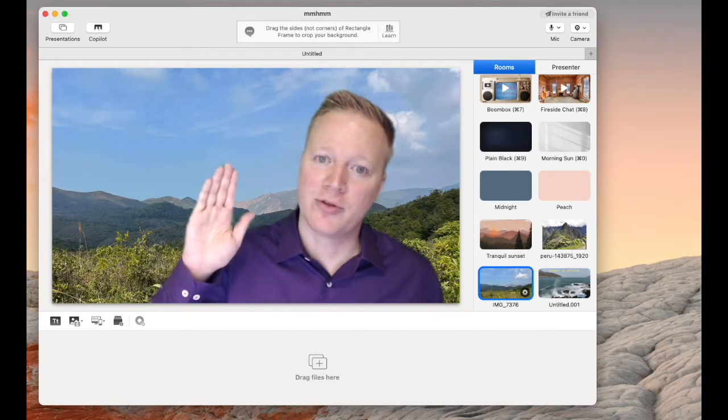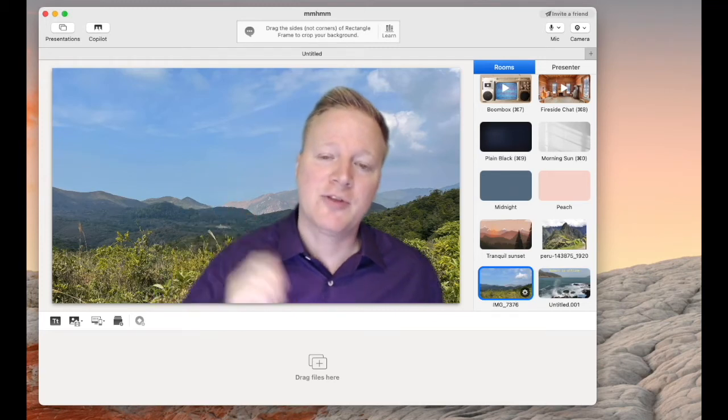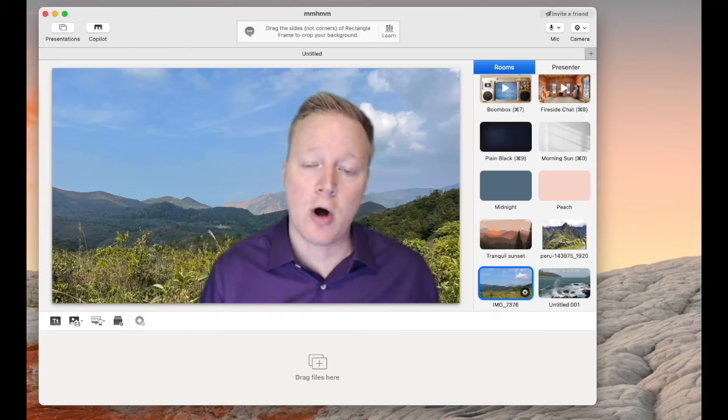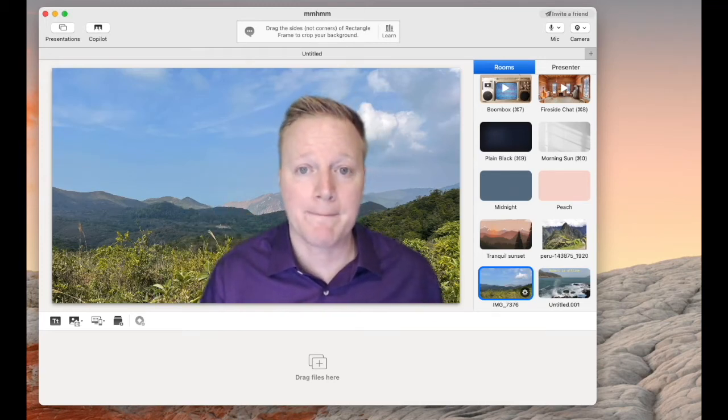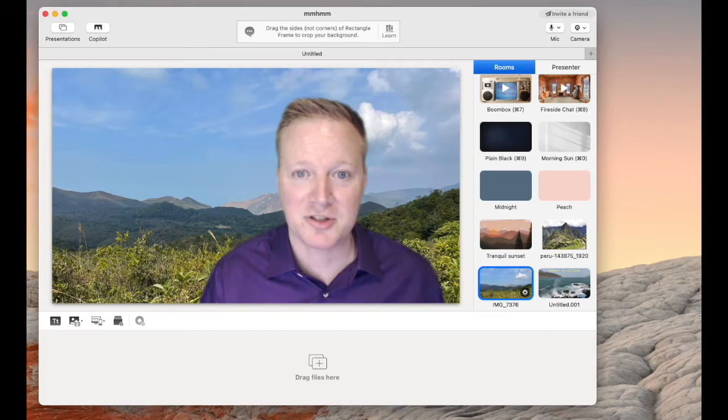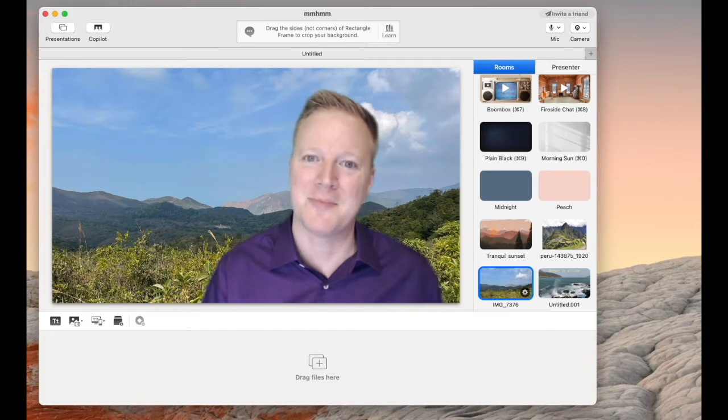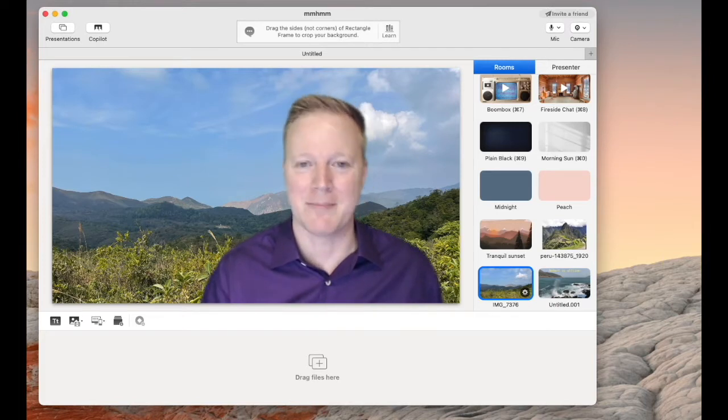I'm Robert with Nomium, and this short video will walk you through the MMMHMM app, spelled M-M-H-M-M.